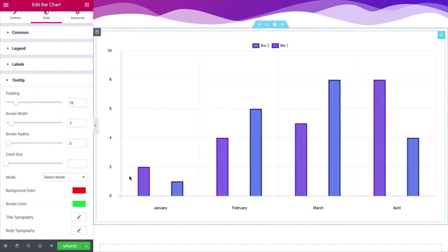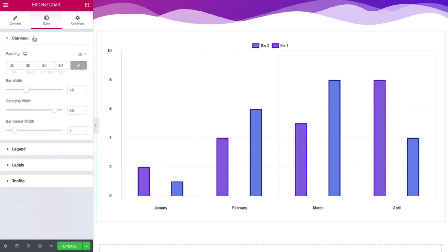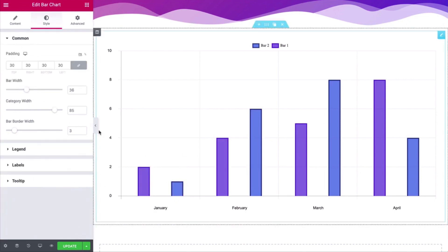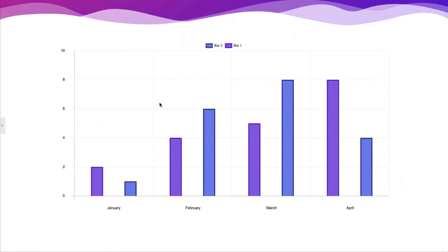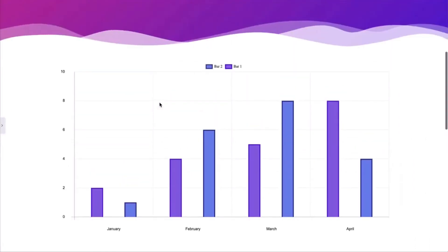Check the rest of the options and make your bar chart design professional and engaging. For more information, please visit the Happy Addons website.